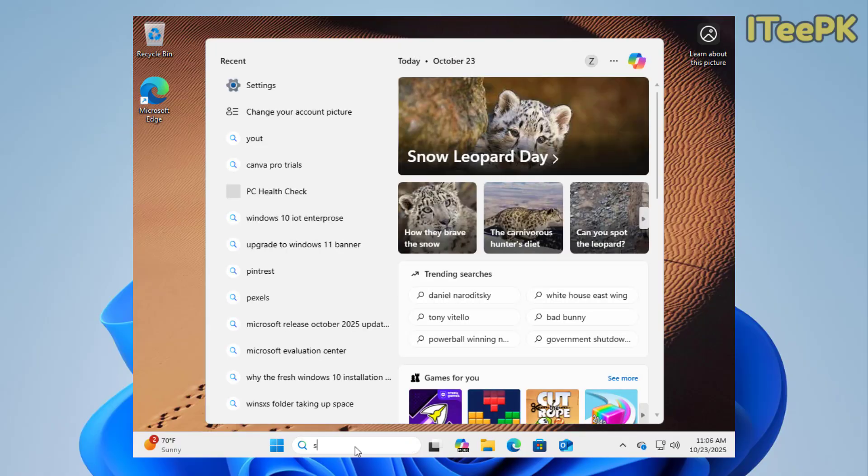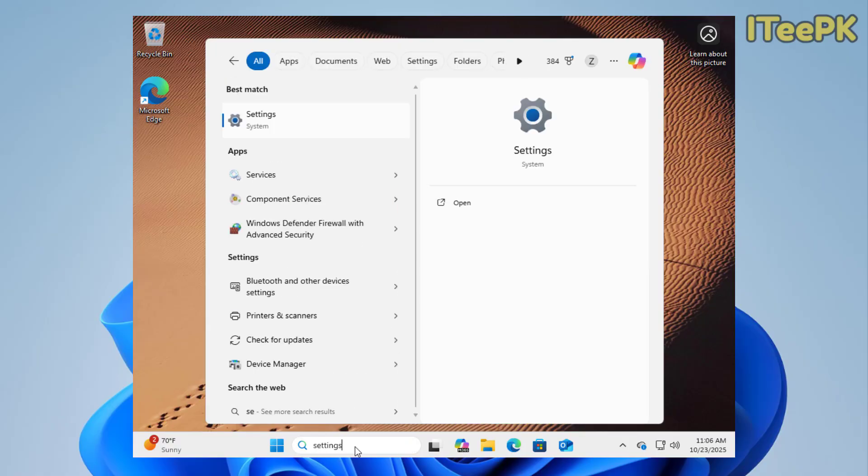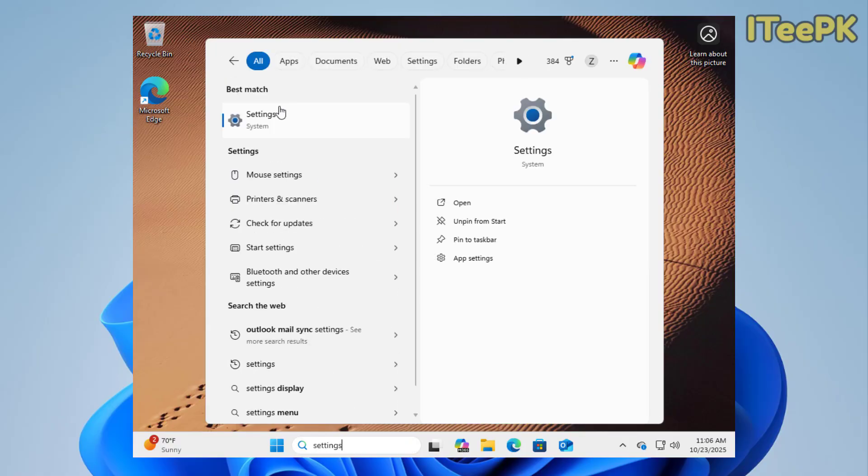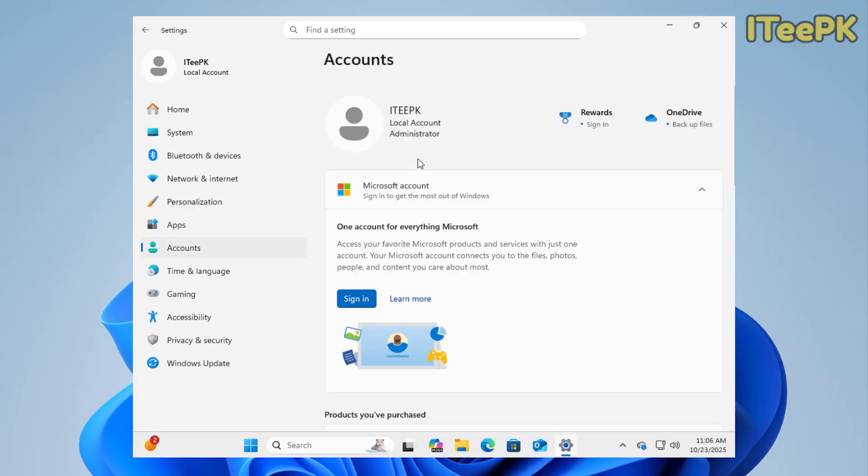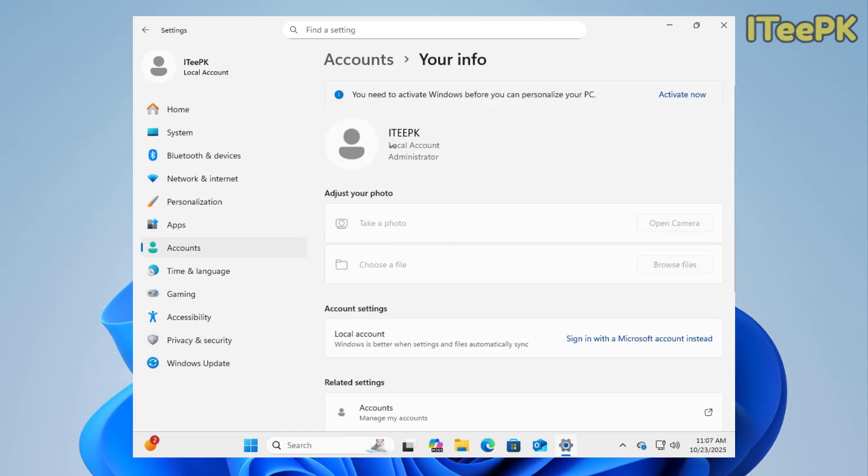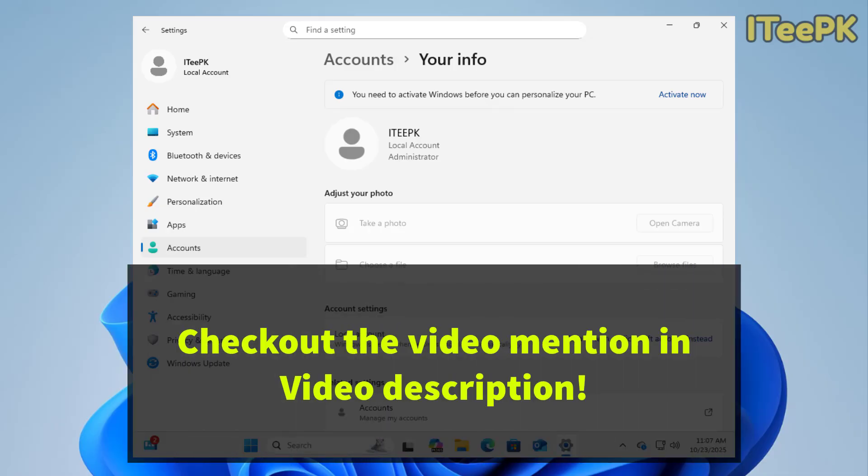Now, when you go to settings again and then to your account, let's go to info and here, you could see that your local account is showing signed in. You still have an option to sign in back with Microsoft account. And that's how you remove a Microsoft account from Windows 11.